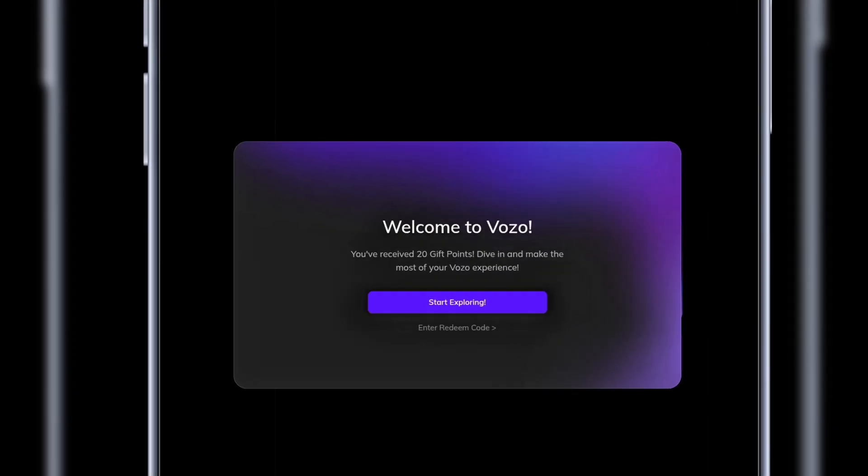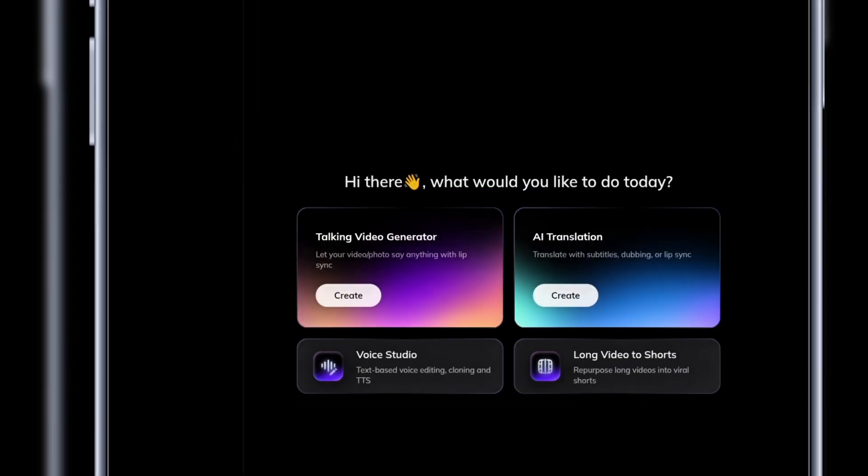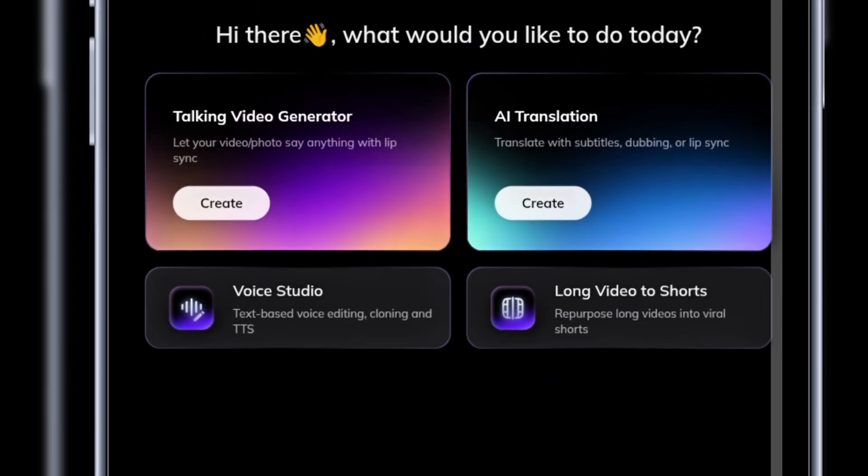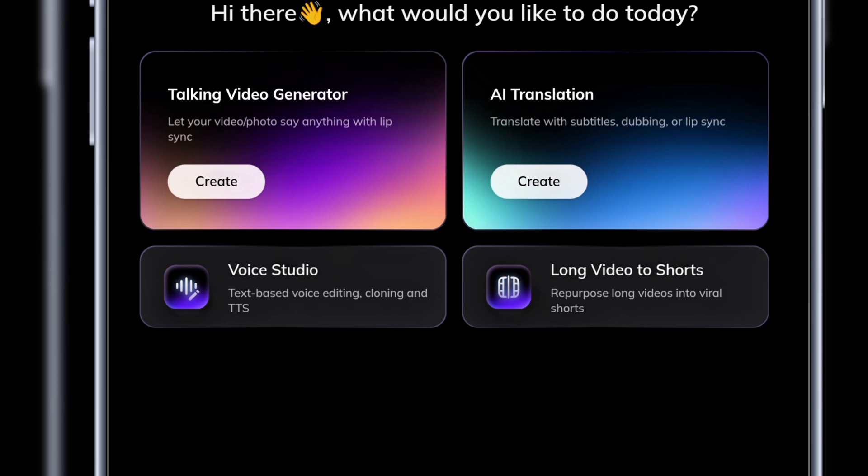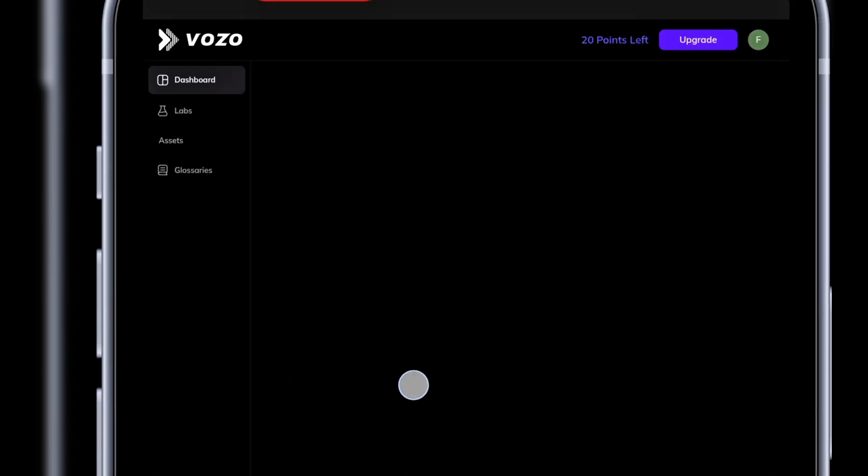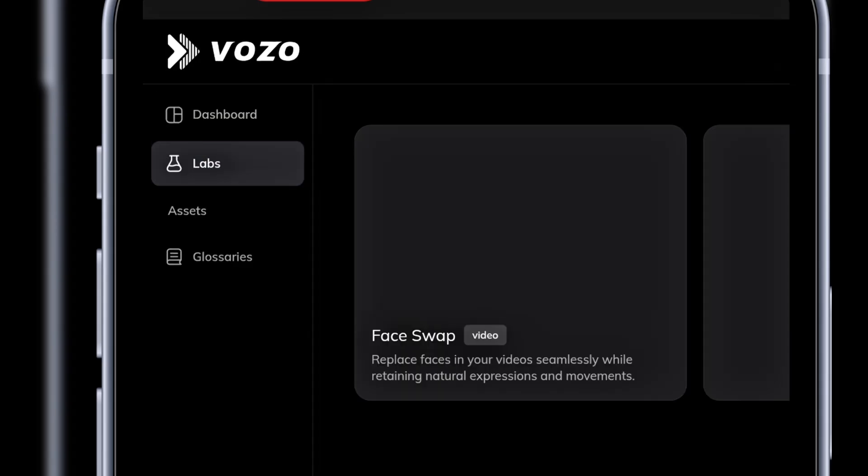Now, let's explore what Vozo AI can do. With it, you can create talking videos, voiceovers, both cloned and AI voices, convert long videos into shorts, and even translate videos. Under labs, you'll also find a face swap tool.